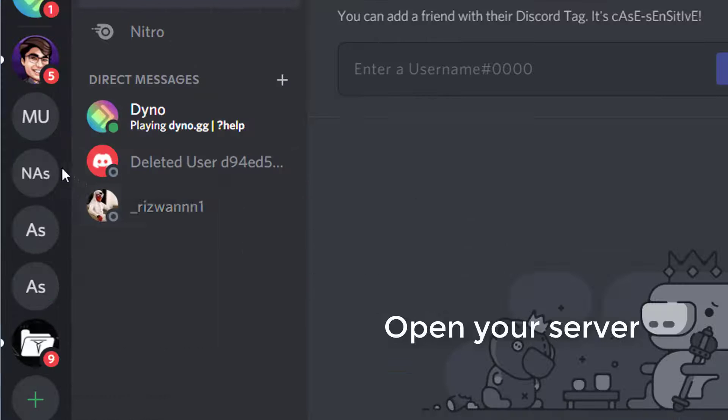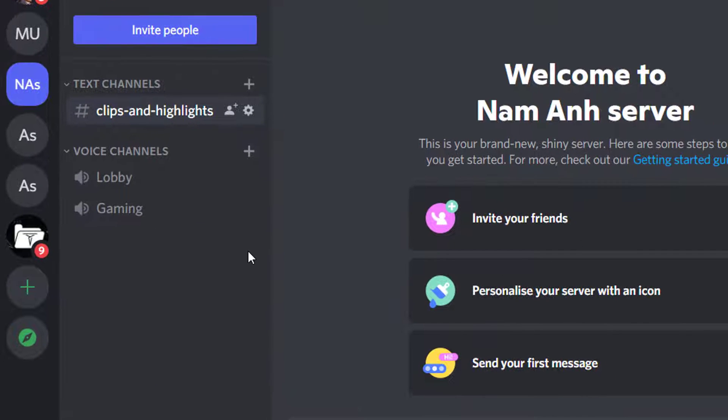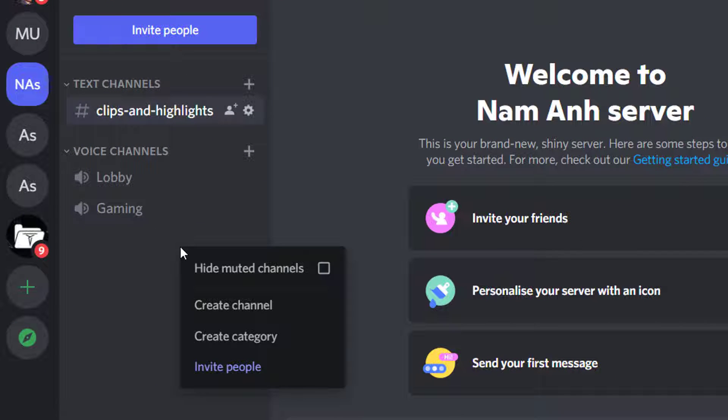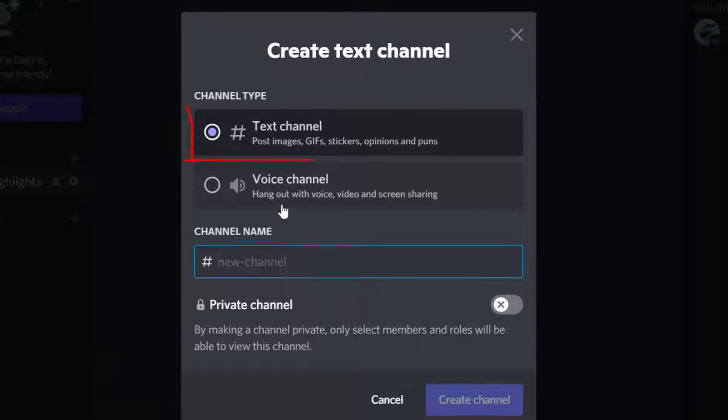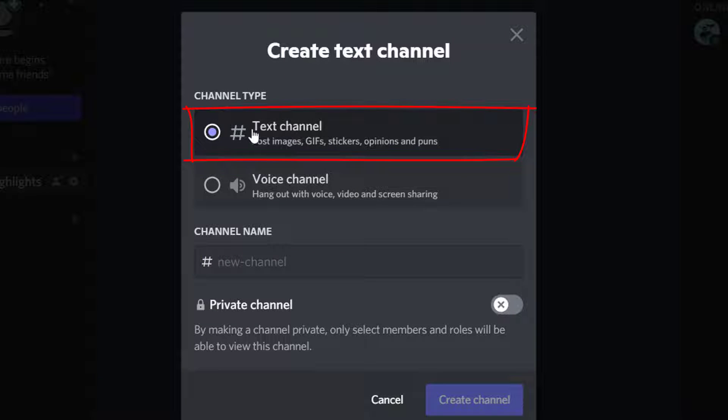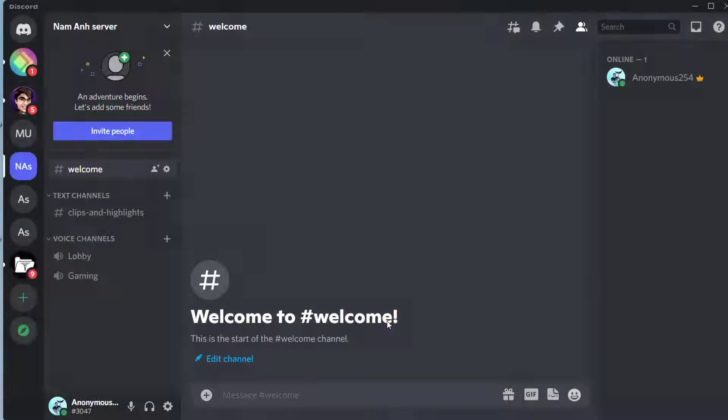Start by opening your server. Right click on the left server panel and create a new channel. Choose text channel and name it. Press create channel when finished.